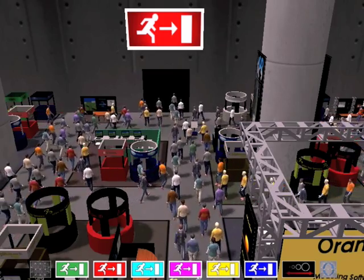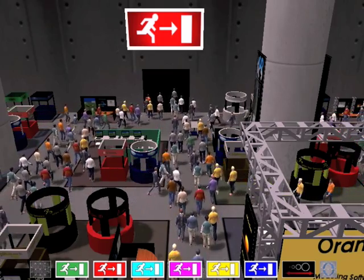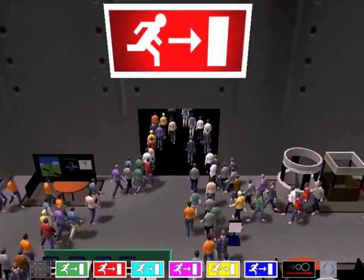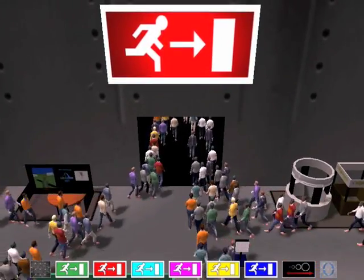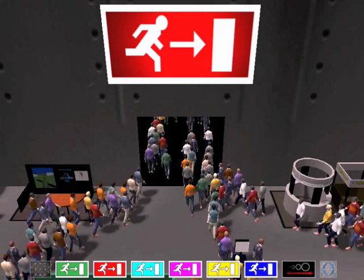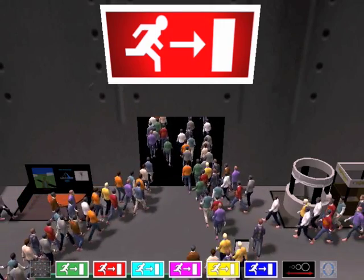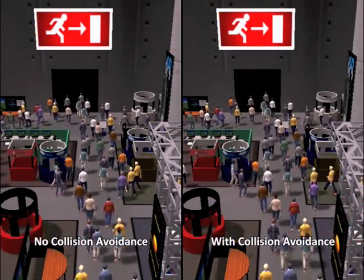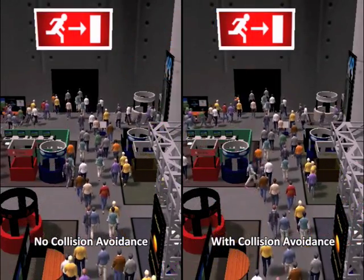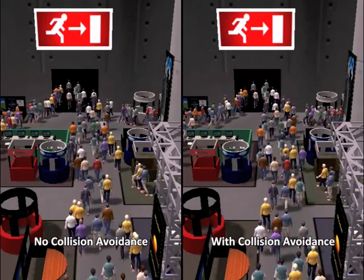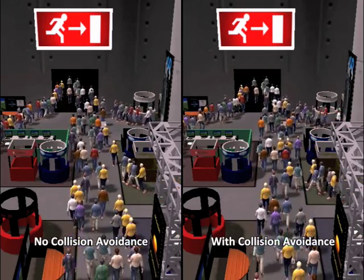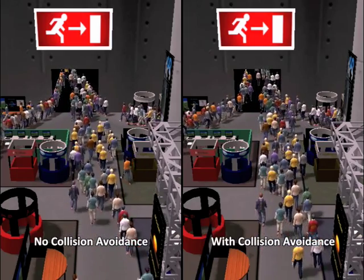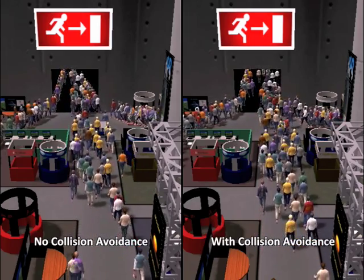By using our novel collision avoidance scheme based on reciprocal velocity obstacles, people no longer walk through each other. In fact, they can see collisions coming and plan around them. Let's compare the two clips — with collision avoidance turned on, you can see much more natural behavior.